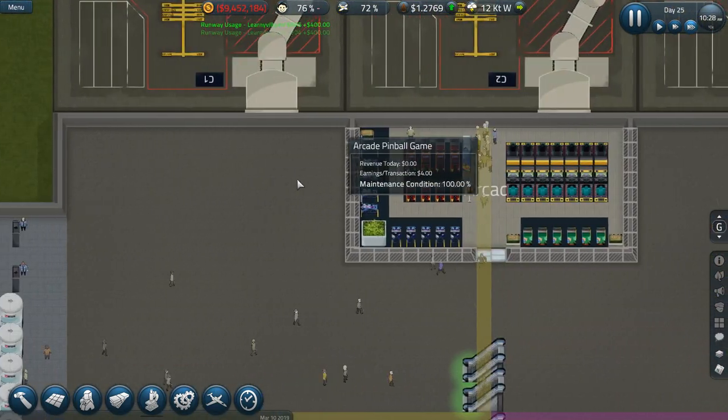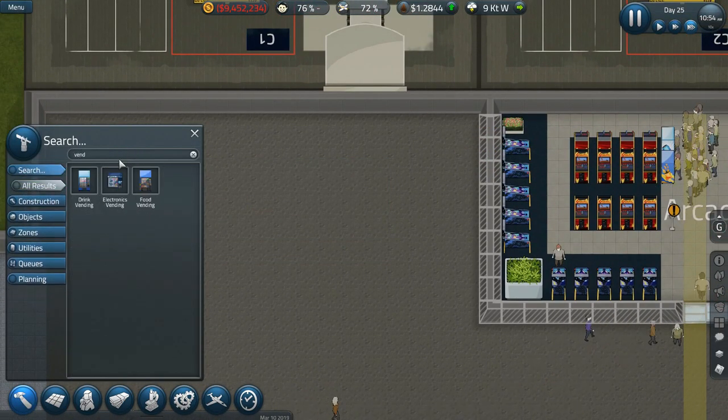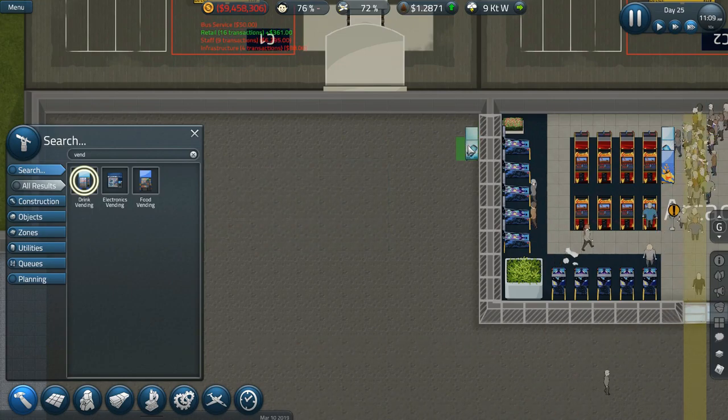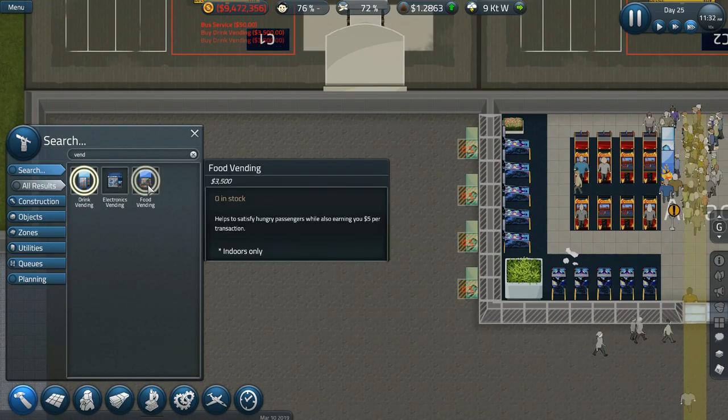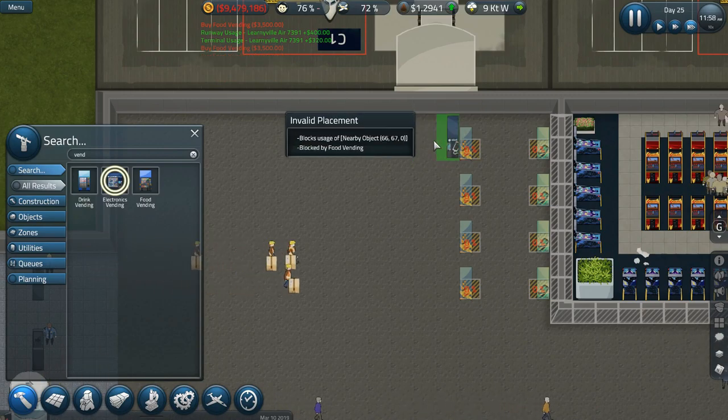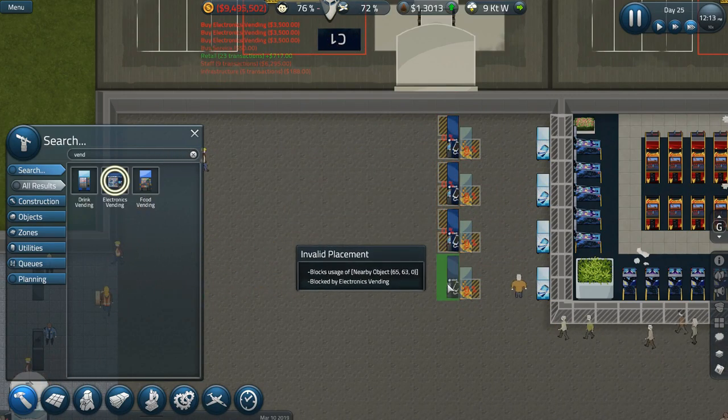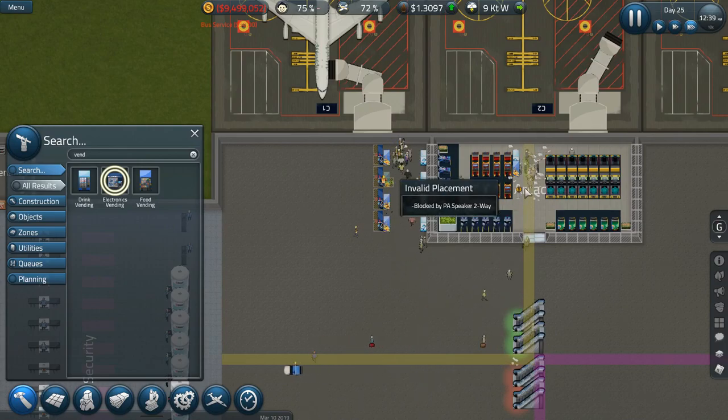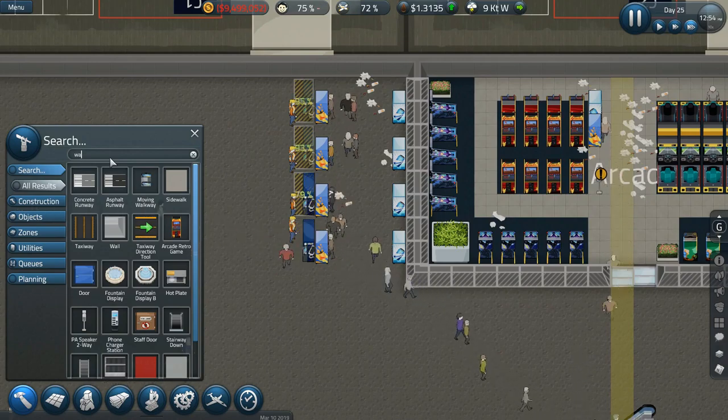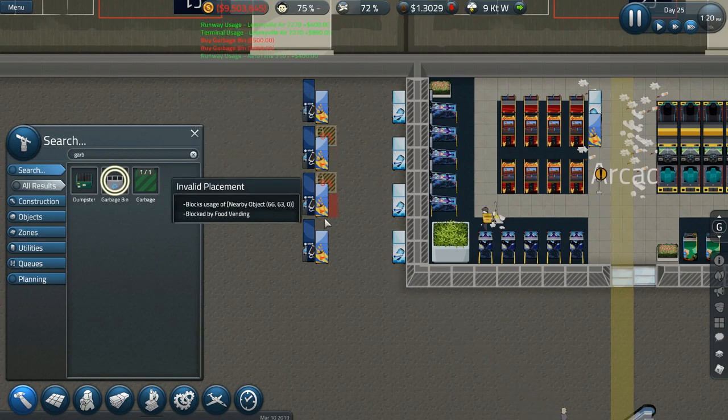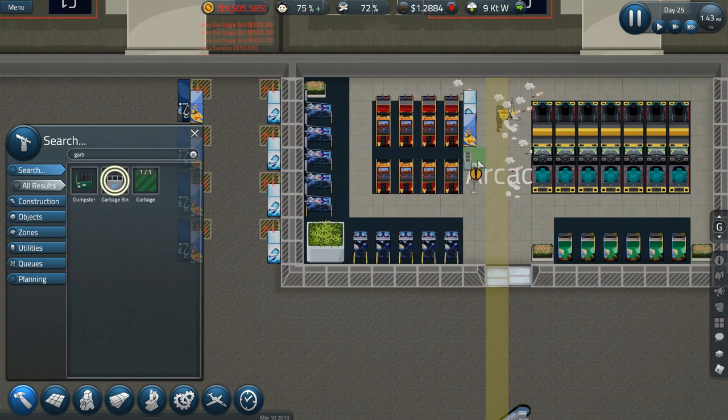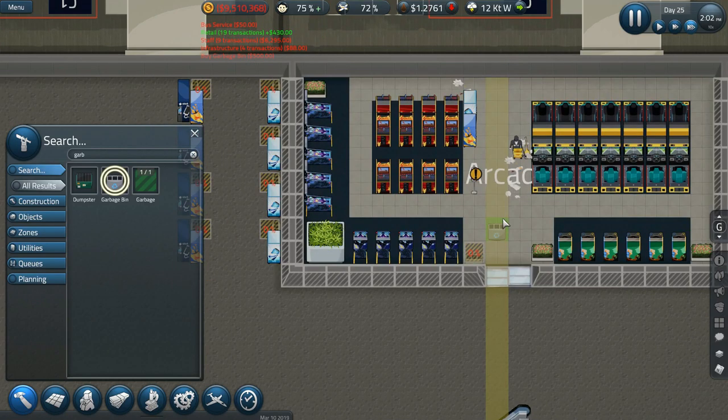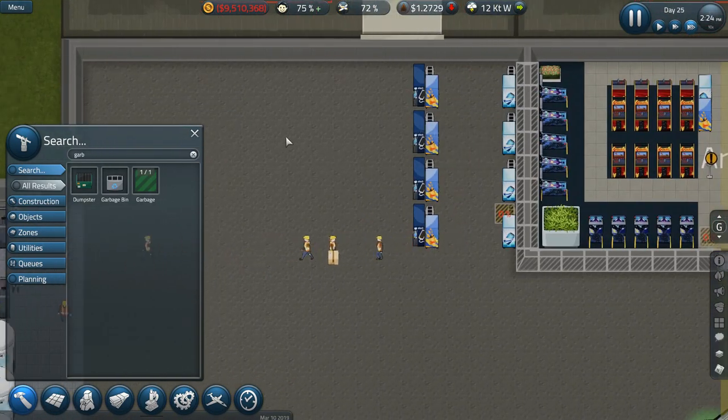Actually, we may not do the cafe today. We might just go through and make sure everything is operational here in the airport. Let's go ahead and add a vending machine area over here because these are not, that's just not good. Okay, so a drink vending machine we'll go, let's go every other. So one, two, three, four. And then a food vending machine we'll go one, two, three, four. And then electronics vending, we'll go one, two, three, four like that. That'll help traffic a little bit in that area.